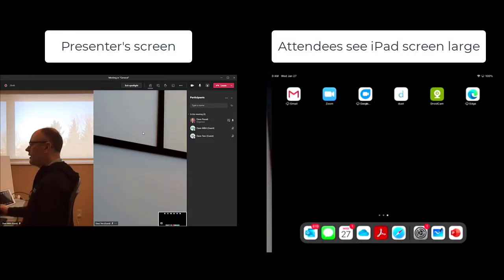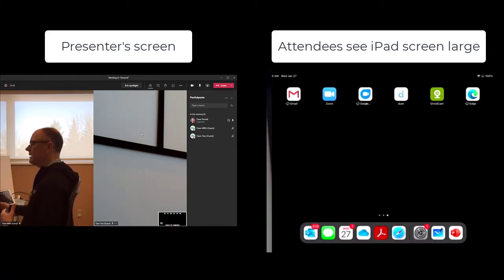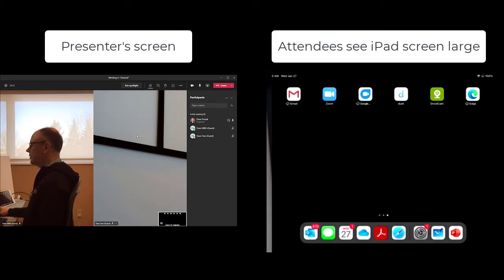Now, in the meeting, they can see my iPad screen as my camera large on their particular screen.